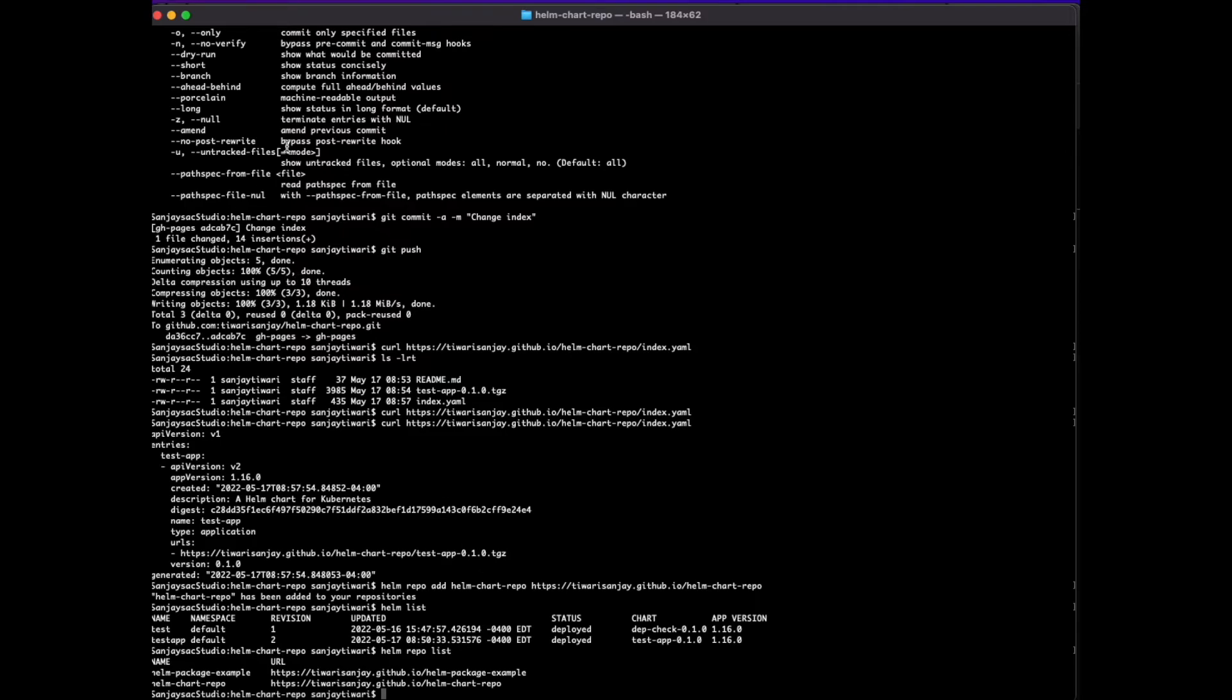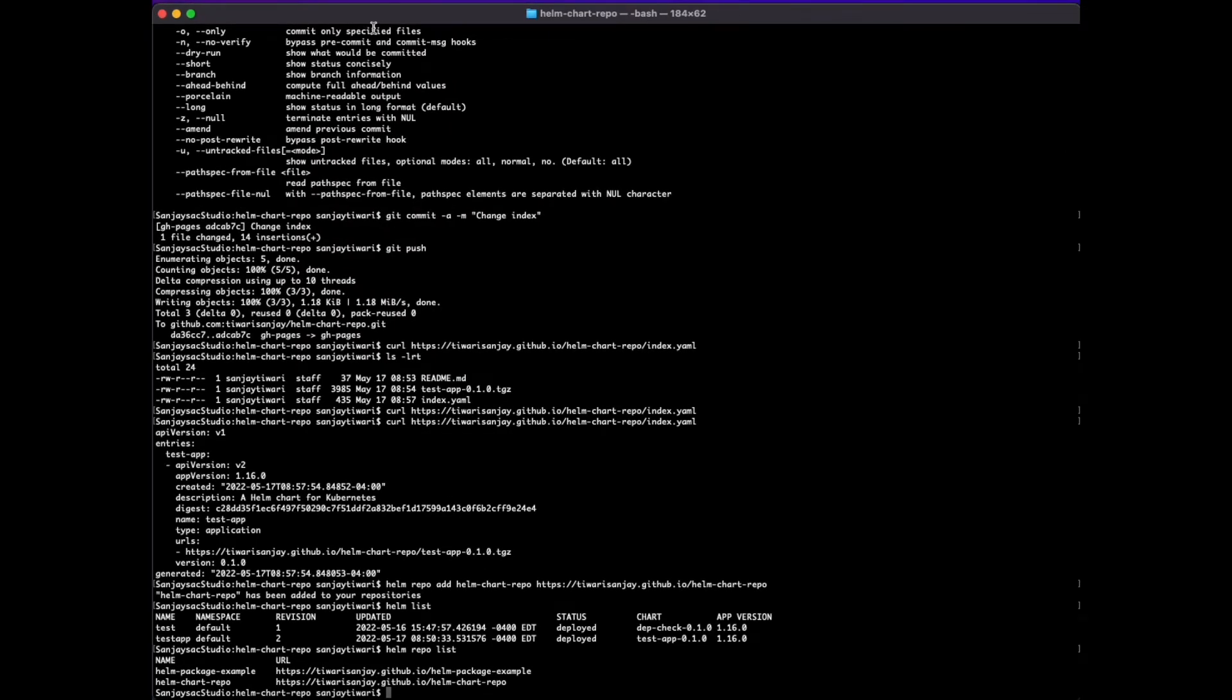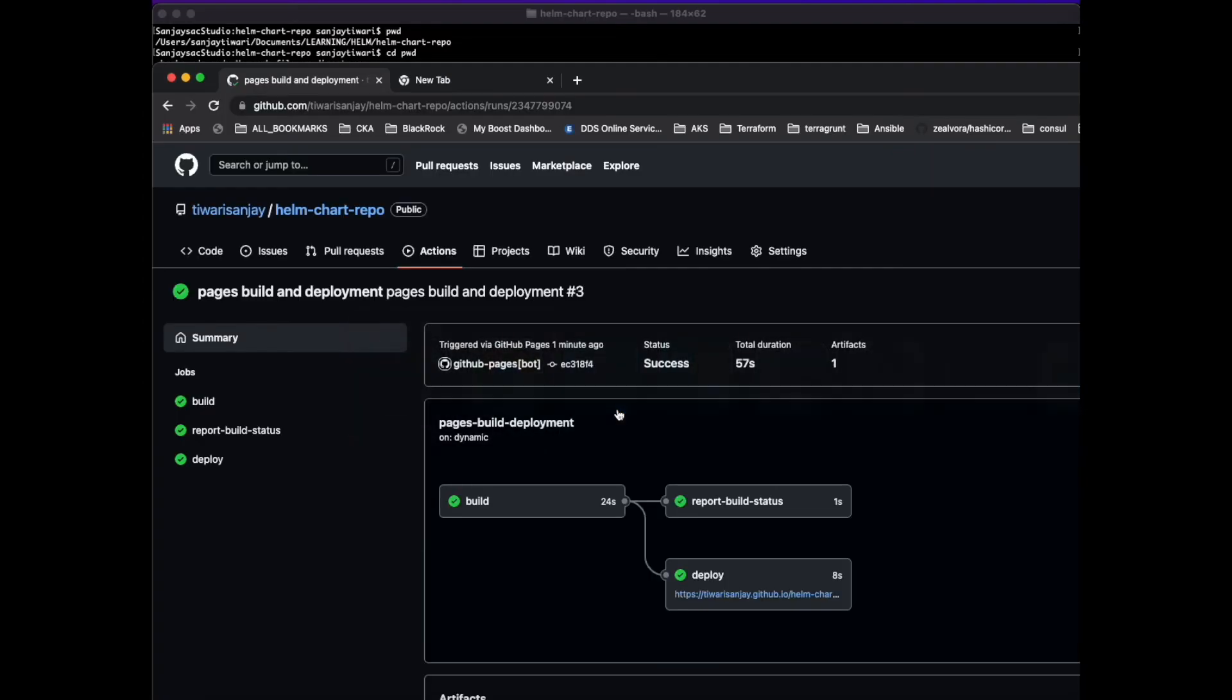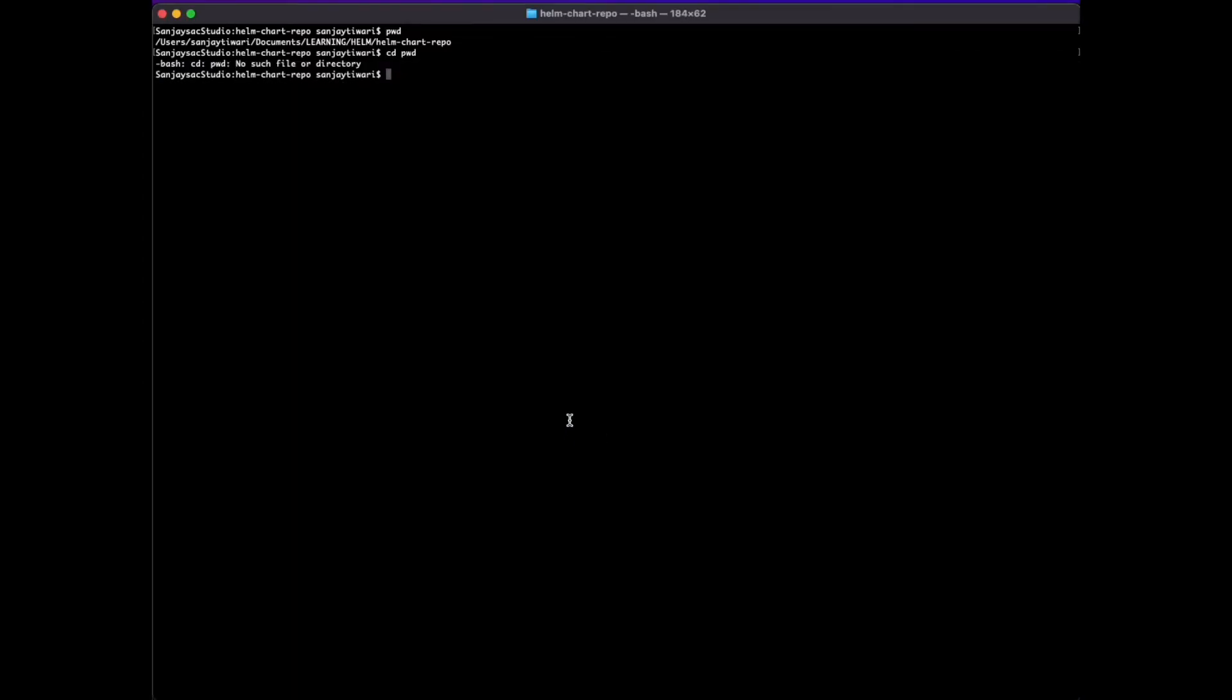That's the new Helm chart repo that you see there in the list. You are able to add your own open source chart, your own public chart. Let's install it.